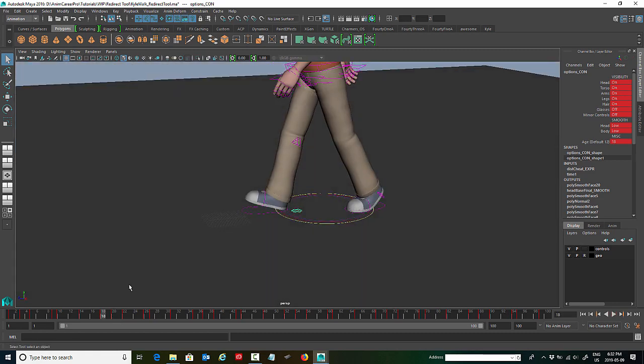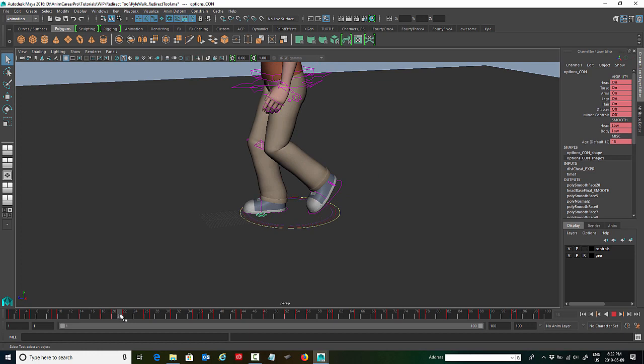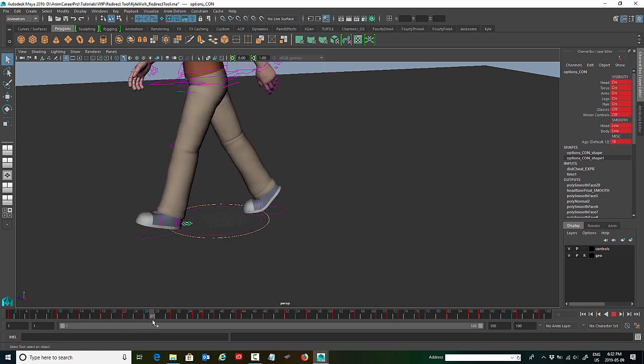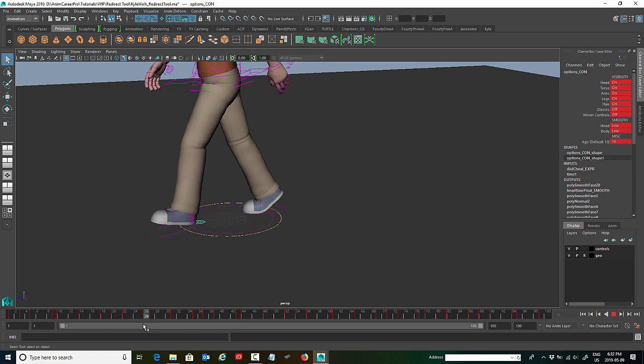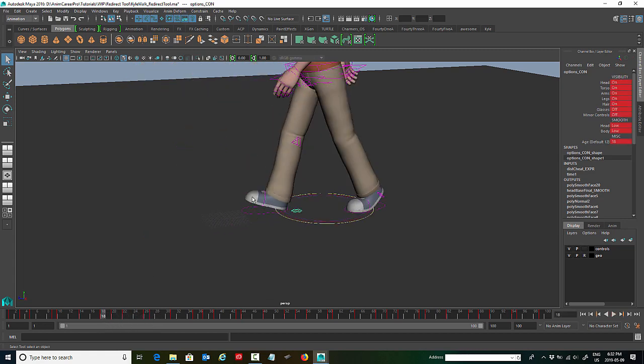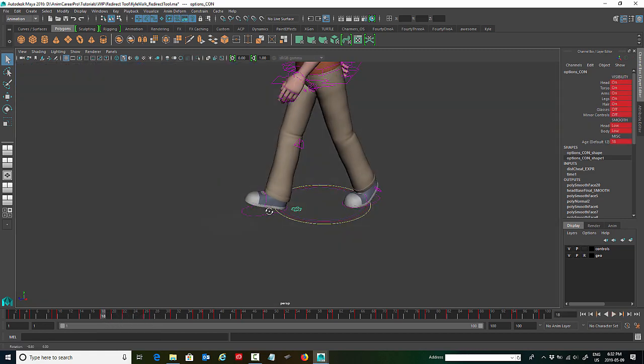His right heel makes contact at frame 18. And we're going to go right through to this point before his foot leaves the ground again, right through to 27. So from 18 to 27 his foot is on the ground that whole time. And we're going to have him spin on the ball of his foot.